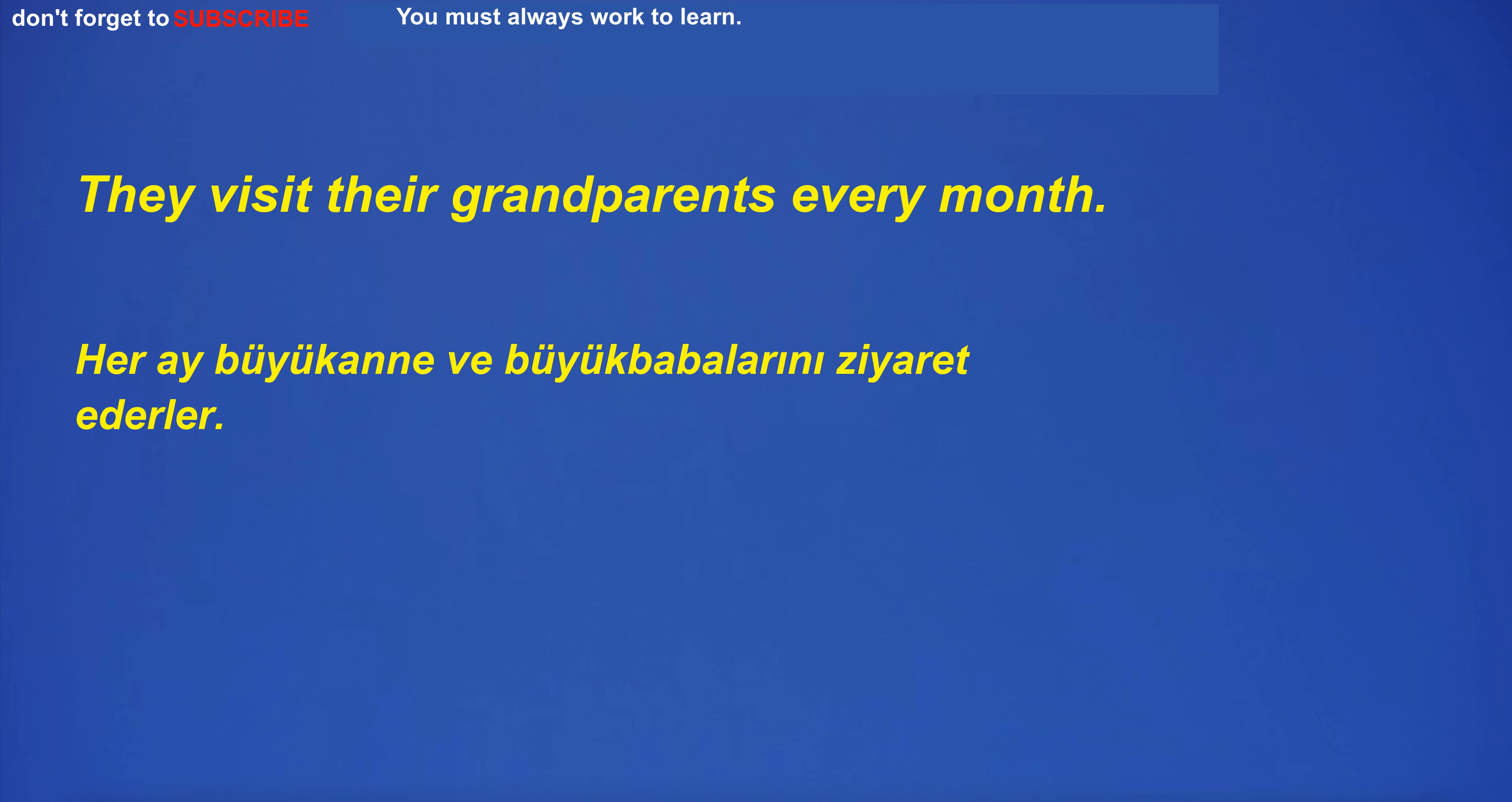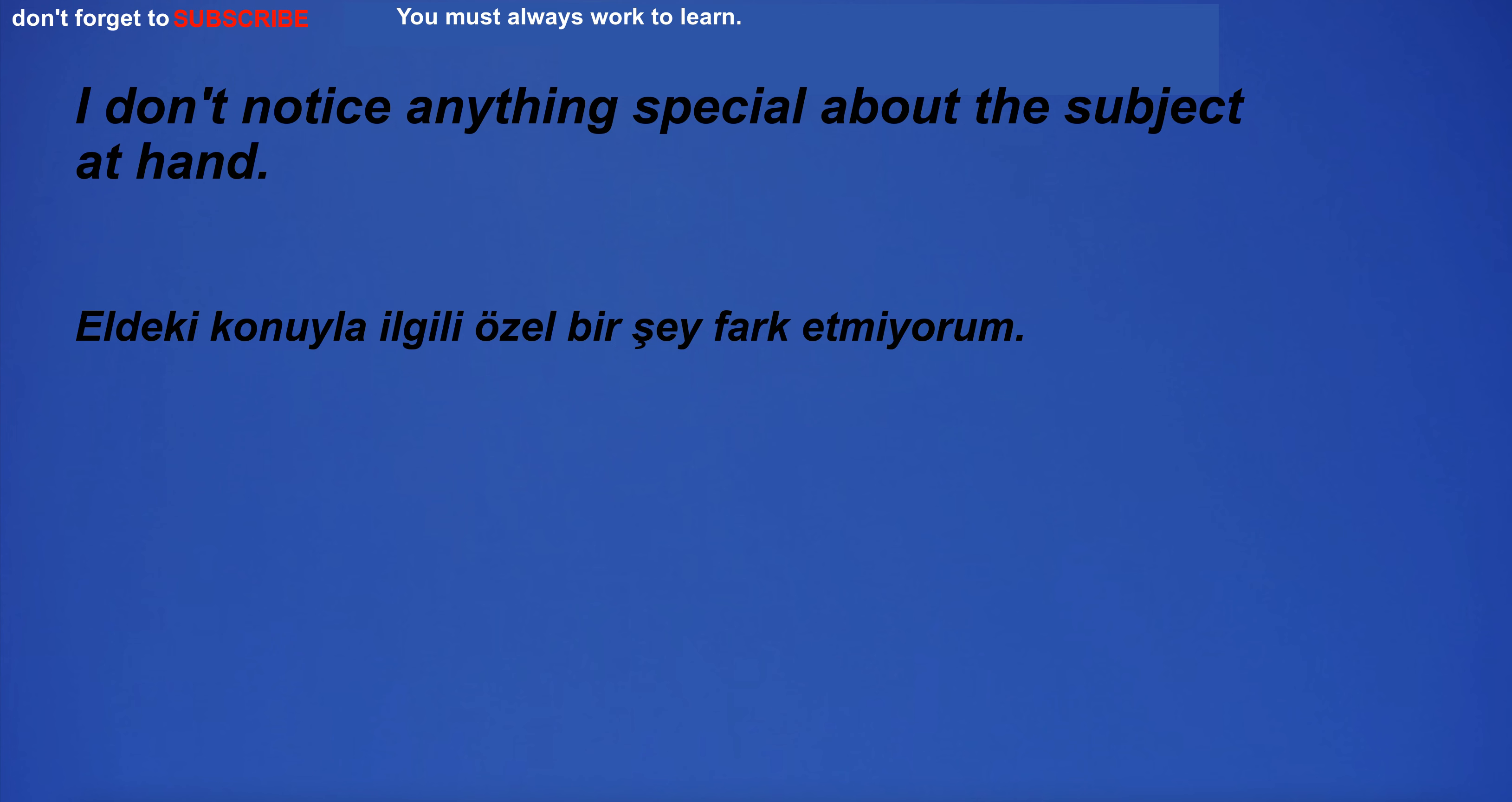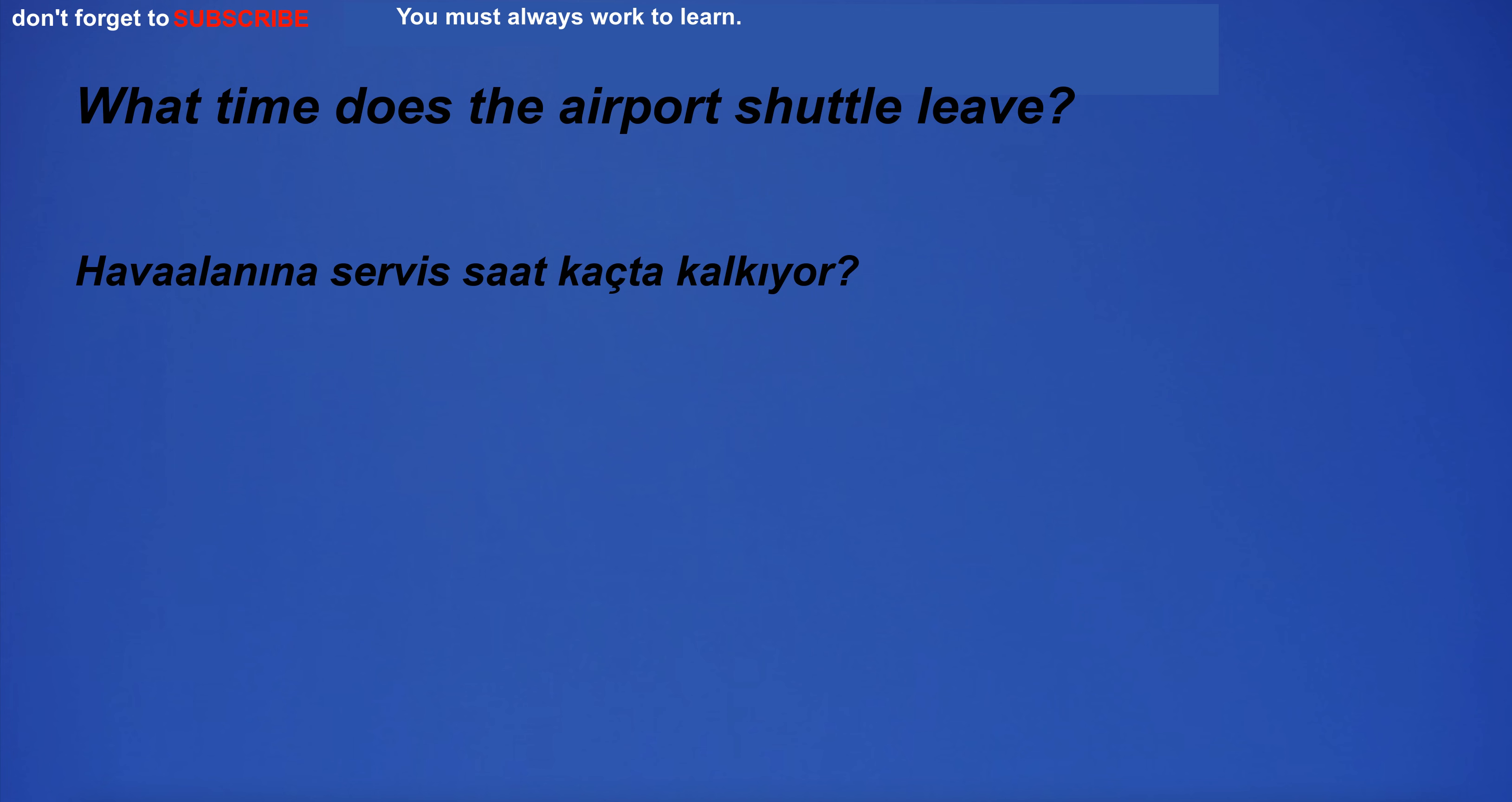They visit their grandparents every month. The cable company is coming to set up our new internet connection. I don't notice anything special about the subject at hand.